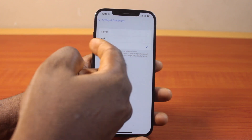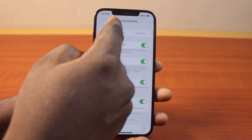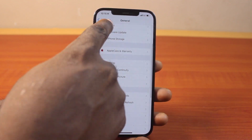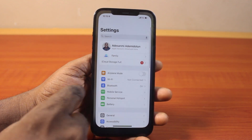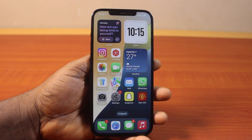With that selected, it's going to turn on HearPlay mode on your iPhone. This is how you can easily enable HearPlay mode on iOS 18.